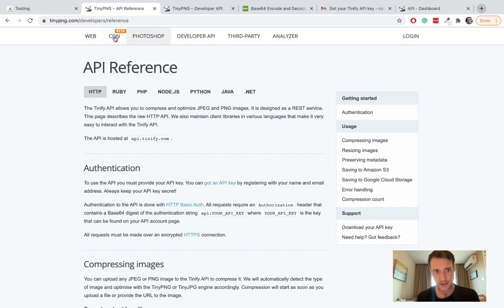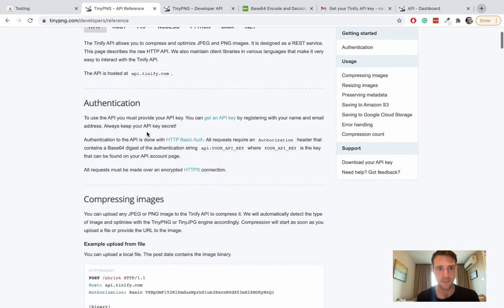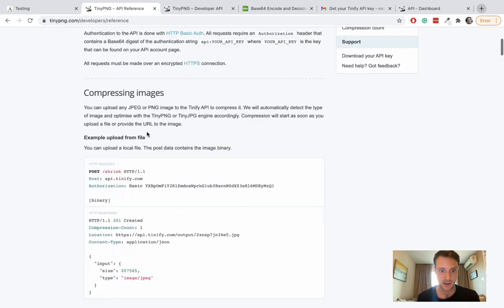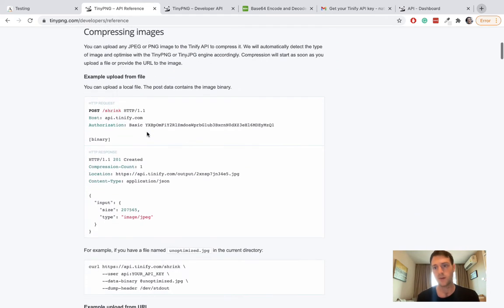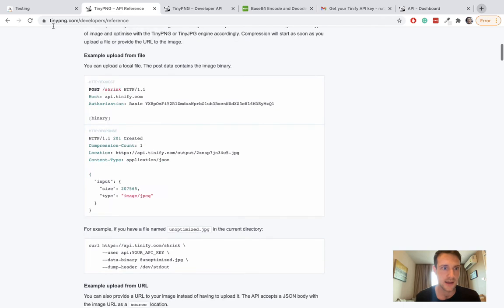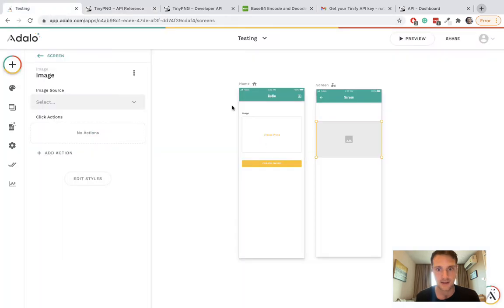This is their API reference, so we're going to use a custom action. Let's get started on that.